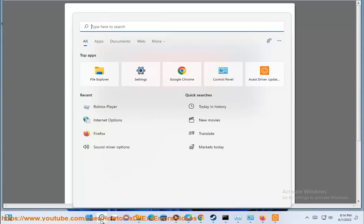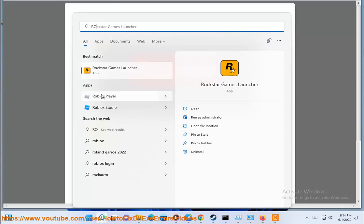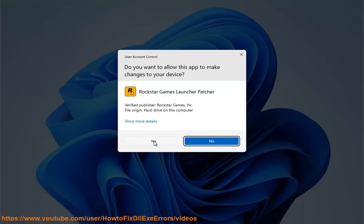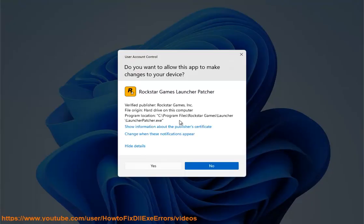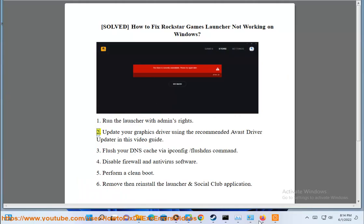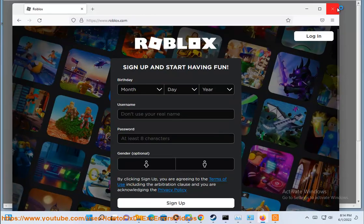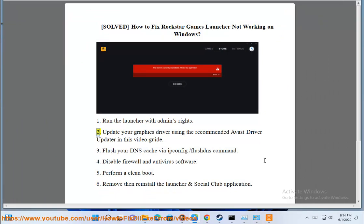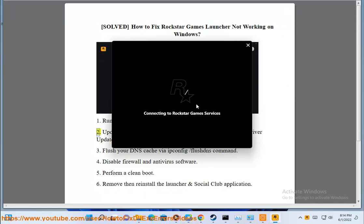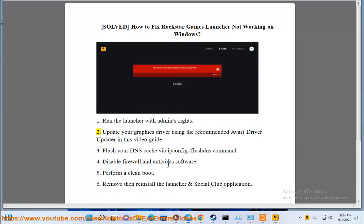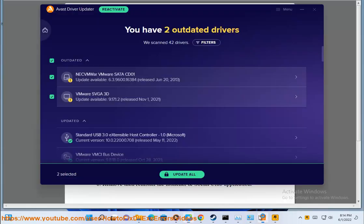2. Update your graphics driver using the recommended Avast driver updater in this video guide.